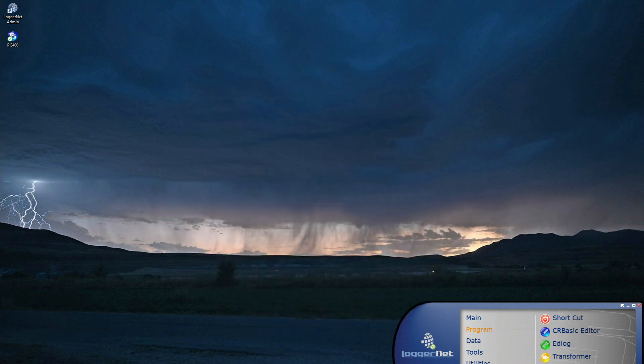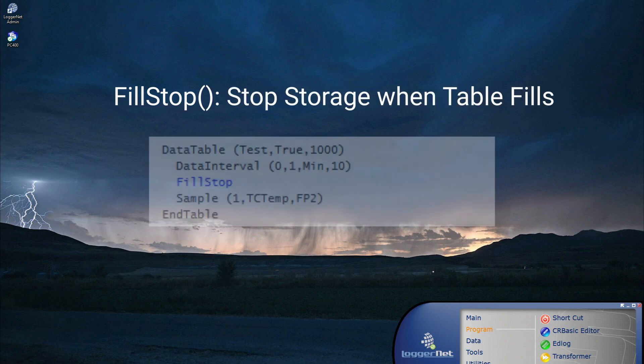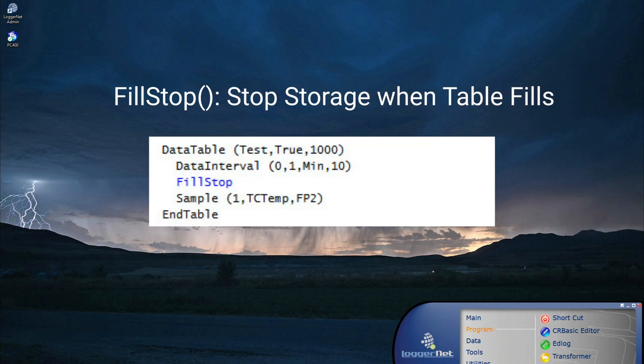In an application where it is beneficial to stop storing data to a table once it is full, use the fill stop instruction in CRBasic to stop storing data when the desired number of records is reached. See the data logger manual for more information on ring memory.